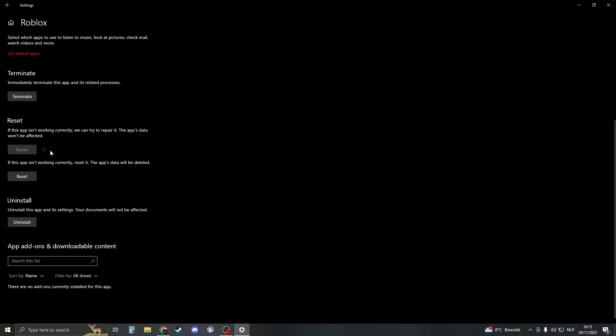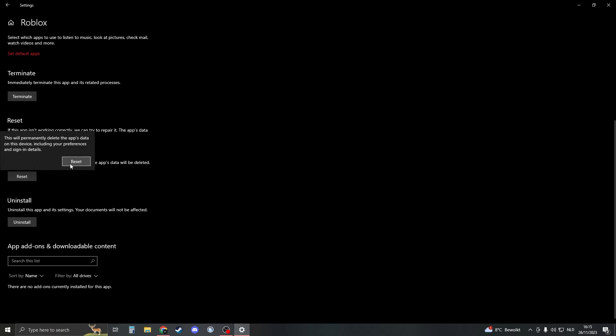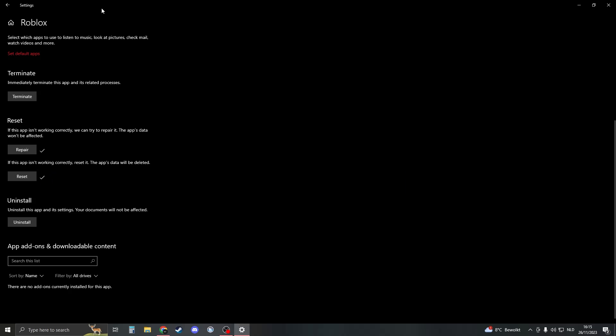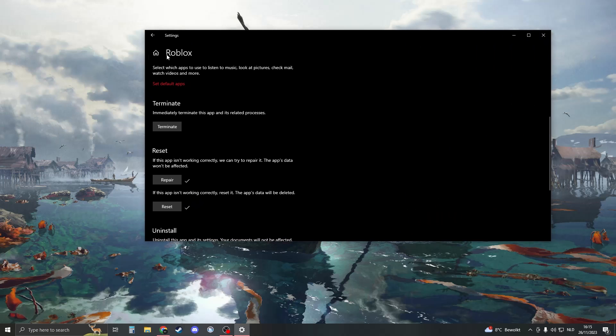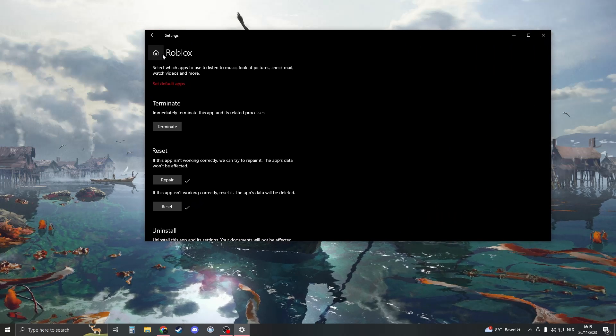First click on repair. Wait for it to load. If there's this check mark, then click on reset. Click on reset, wait for the check mark, and if there's the check mark then we're done with Roblox.